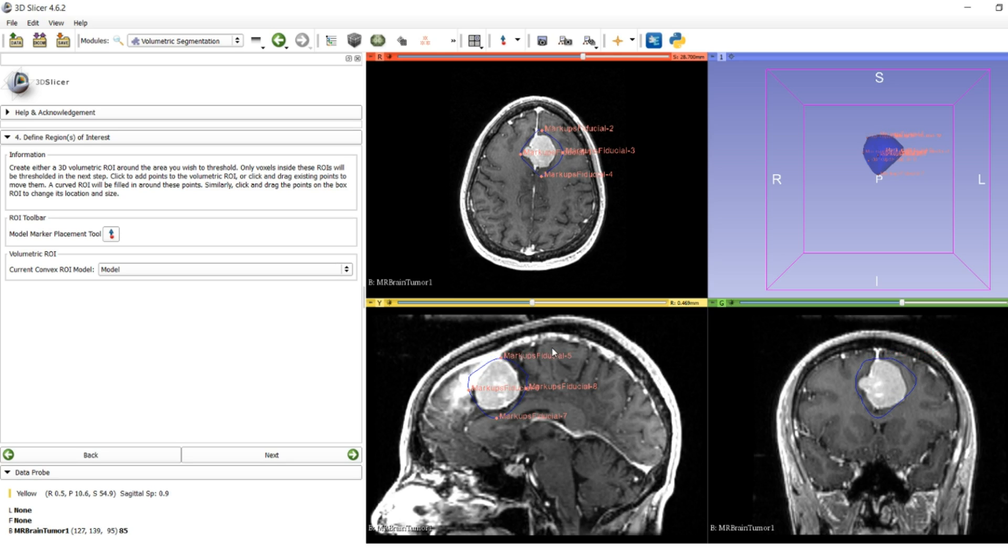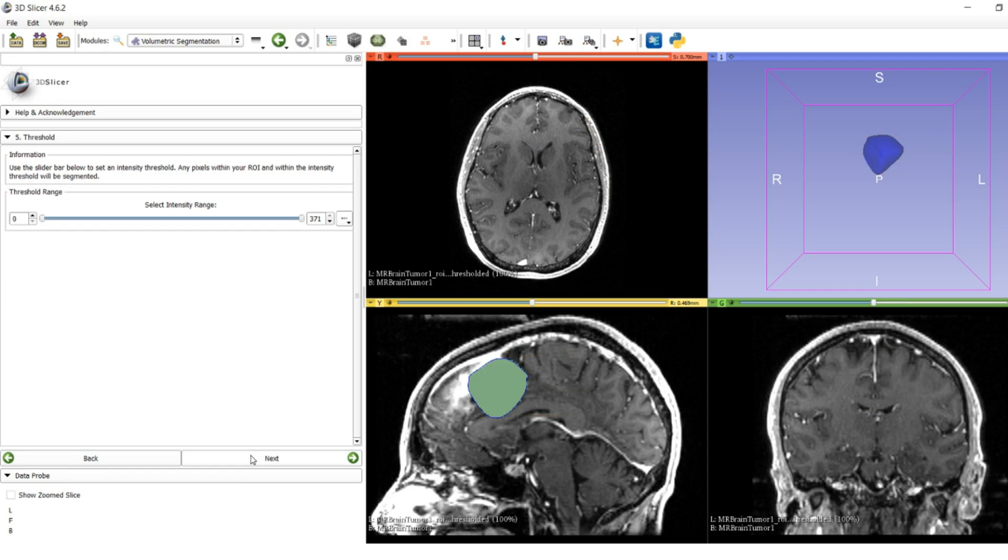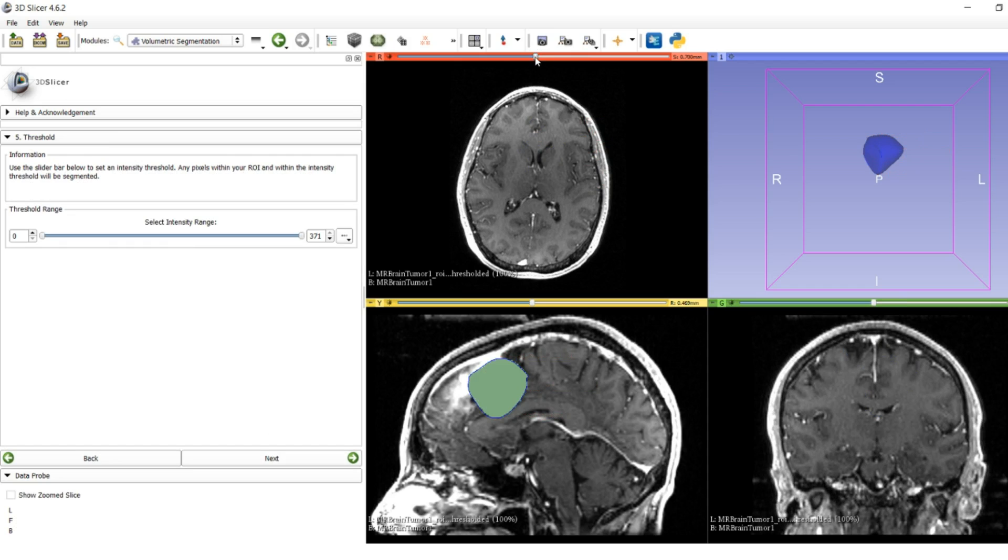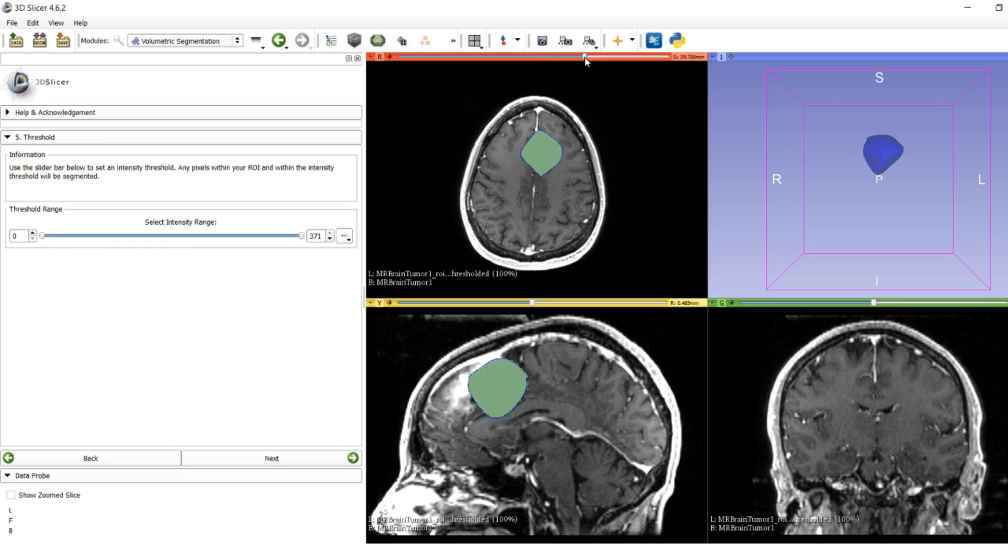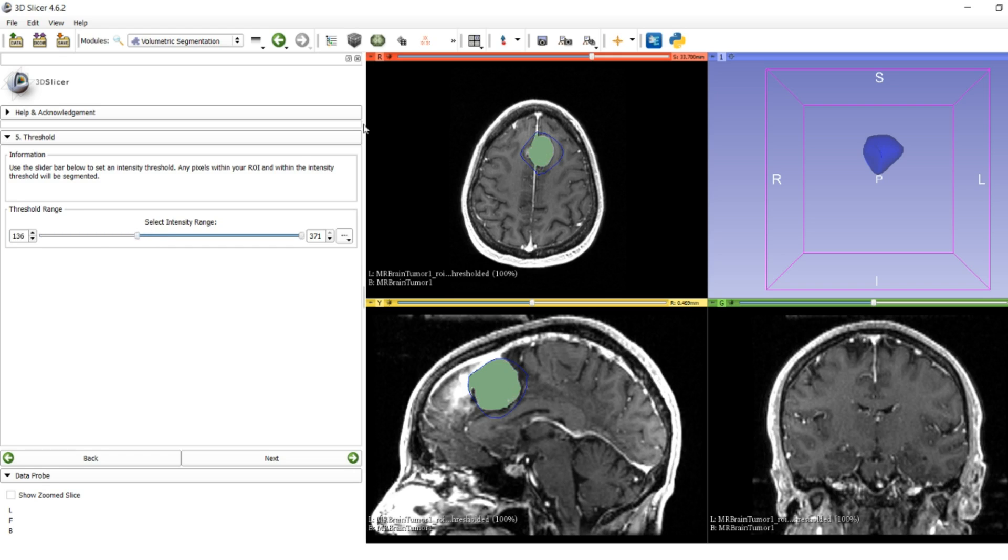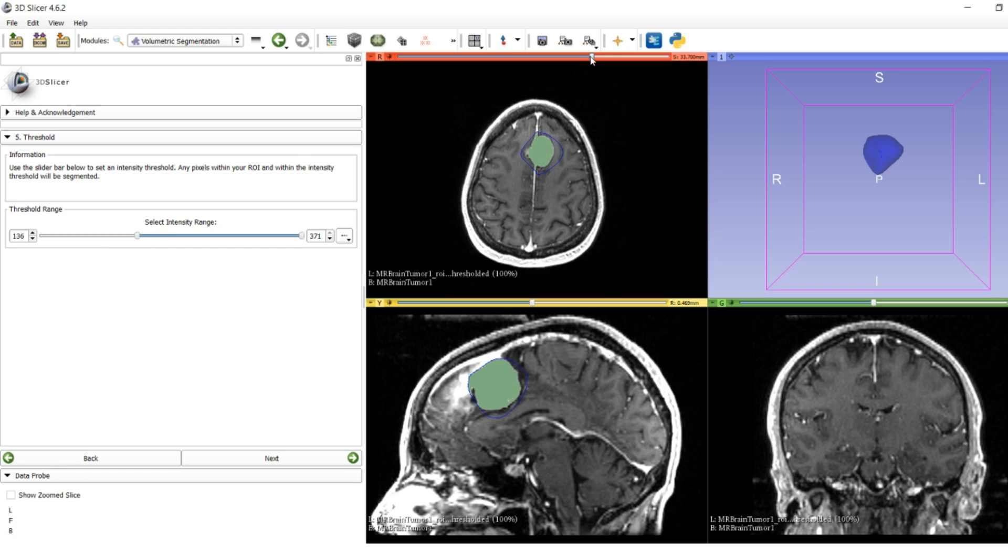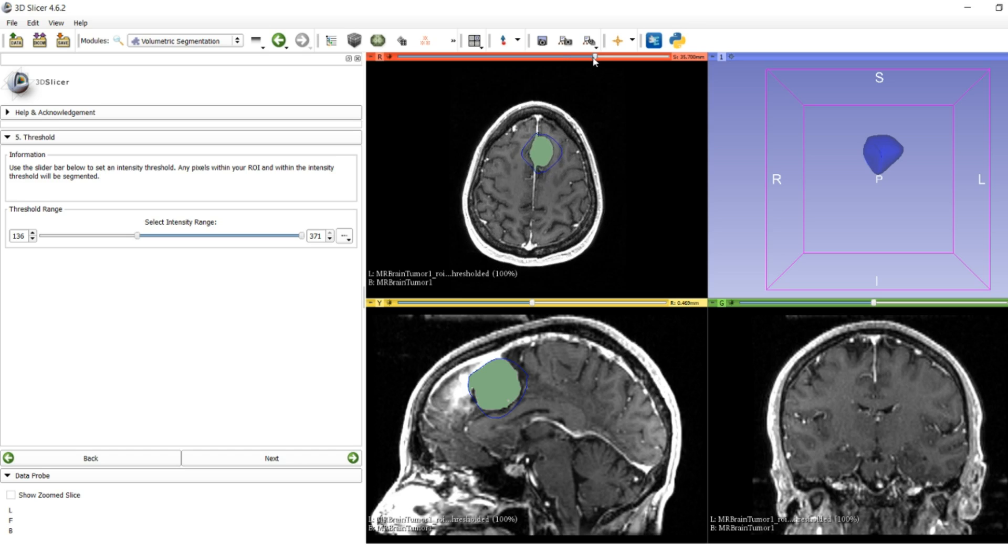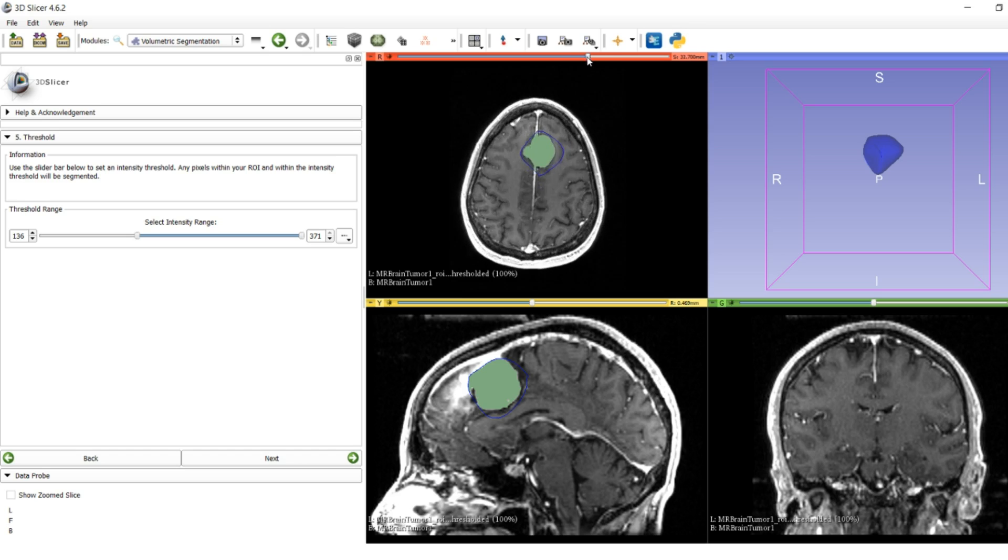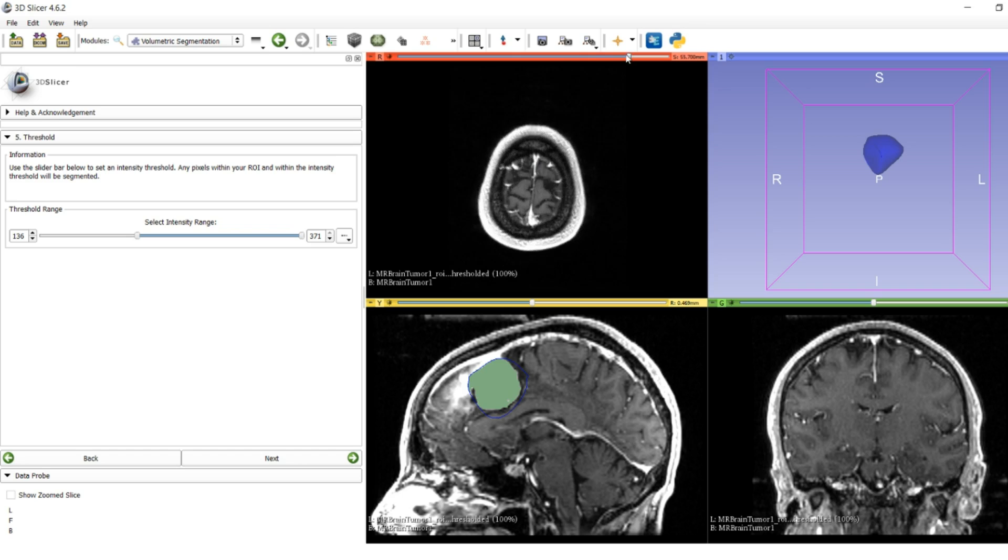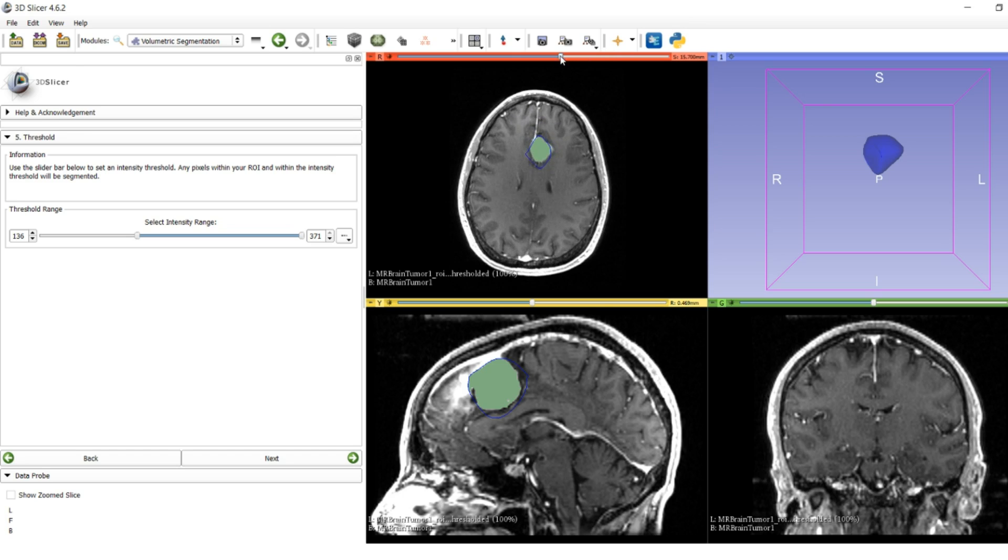Once you're done making a 3D model that contains everything you'd like to segment, press next and you'll be brought to an intensity thresholding step. We want to segment what is more intense in the image, so we're going to bring up the lower threshold until we get something that looks pretty good.